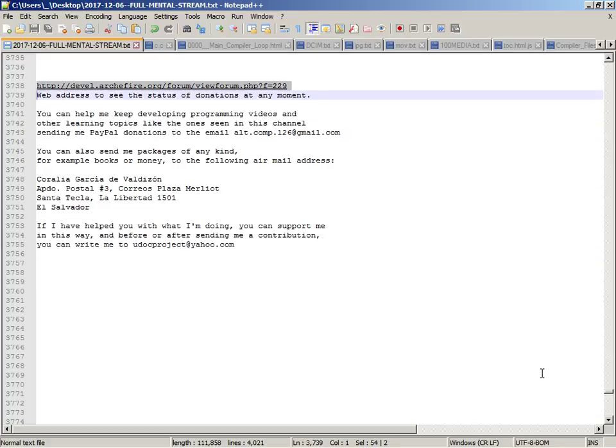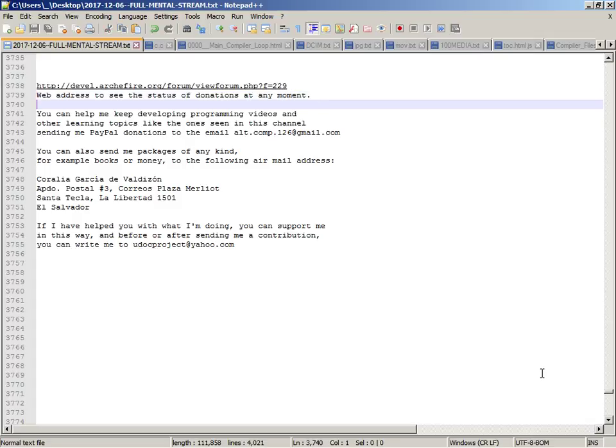www.rpfire.org web link question mark f equals 229.